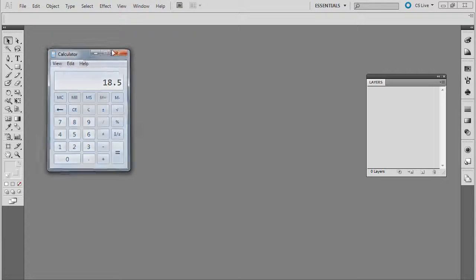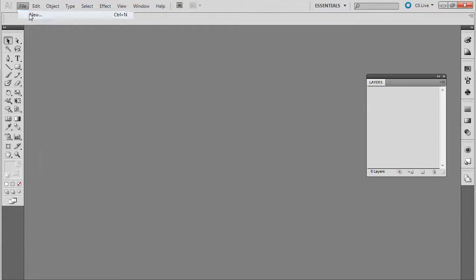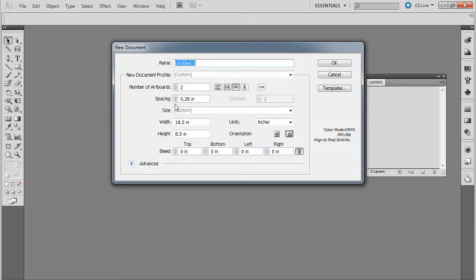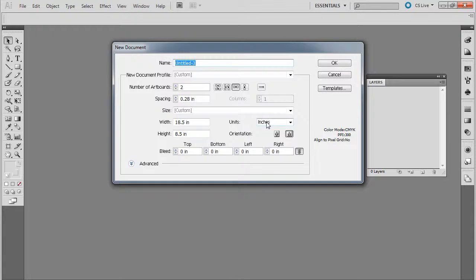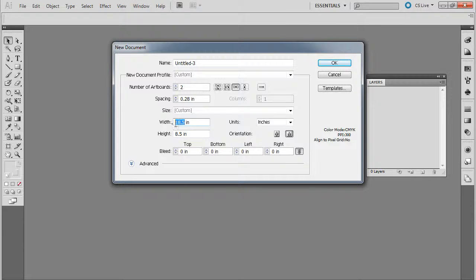I'm going to go ahead and close this, make a new document, and what you want to do is make sure a couple of things. One, you want to make sure units are set to inches, and you can see that I've already put this in here before, 18.5 by 8.5.